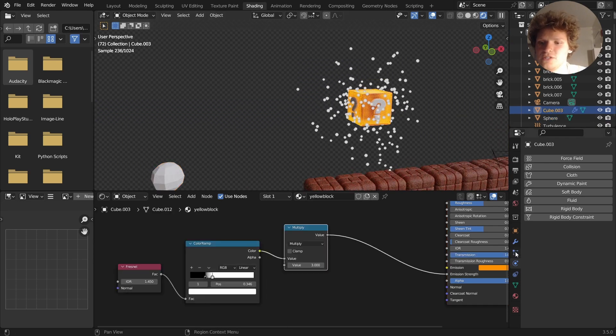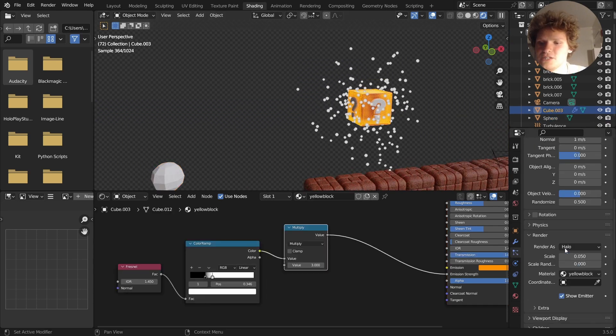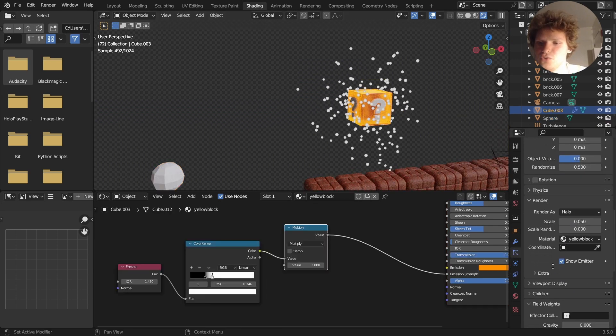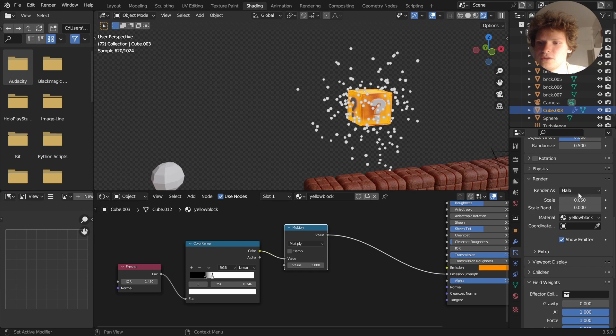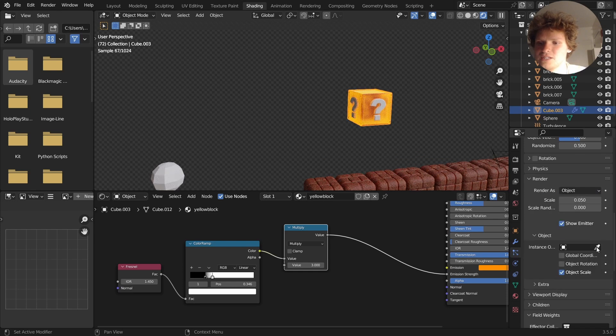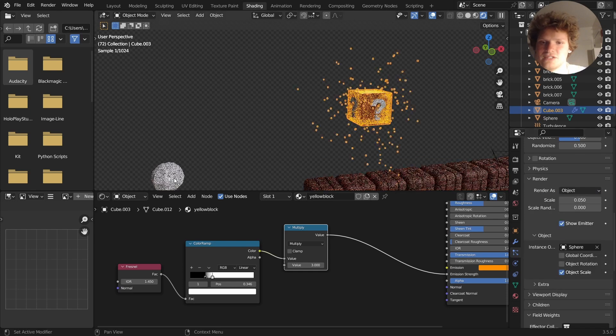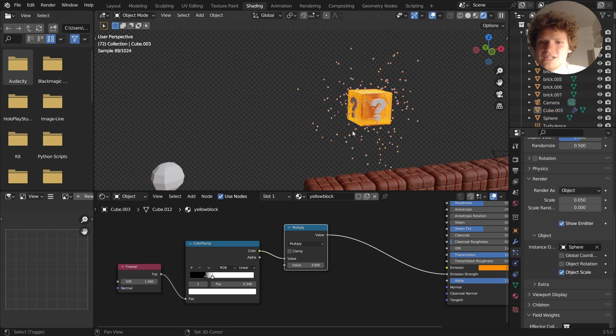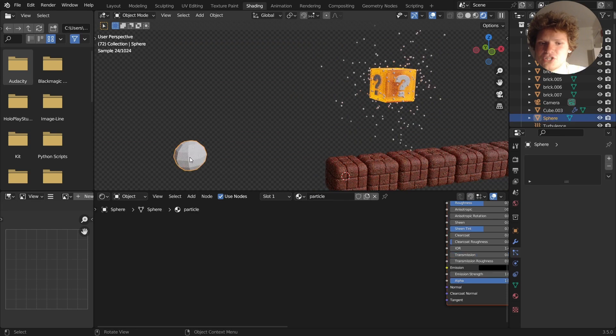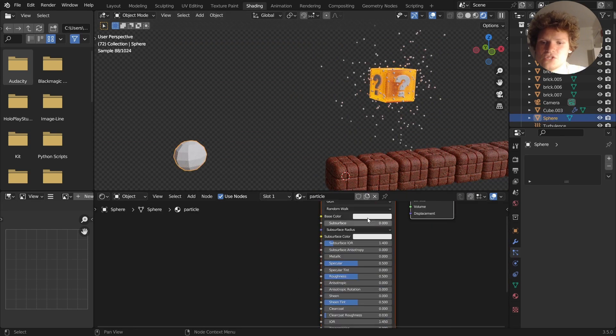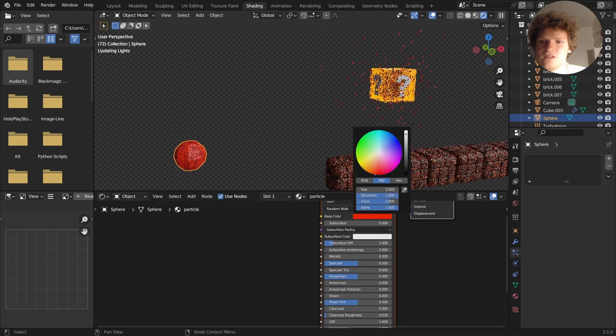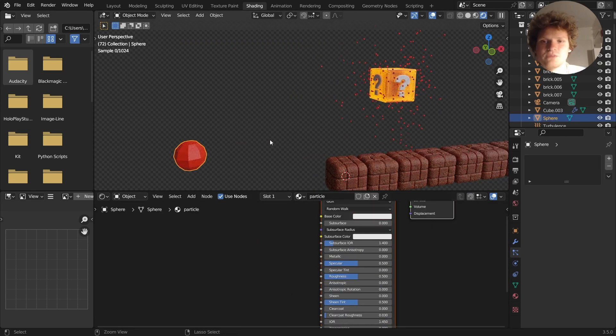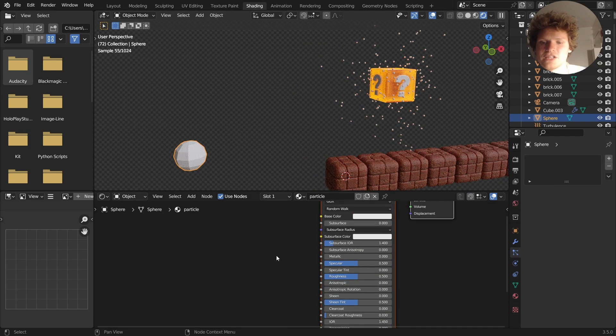So if we go into the particle settings, you go to render, set it to object, and then set the object to this. So it's going to instance this a bunch of times. So if I make this red, the particles become red, in a sense.